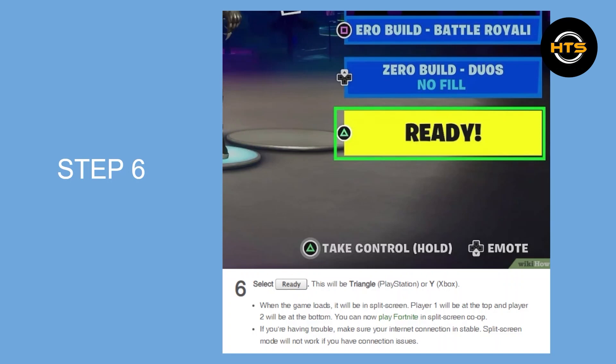Step 6 is to select Ready. This will be triangle on PlayStation or Y on Xbox. When the game loads, it will be in split screen. Player 1 will be at the top and Player 2 will be at the bottom.